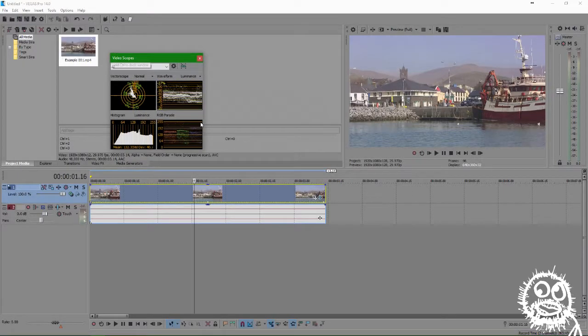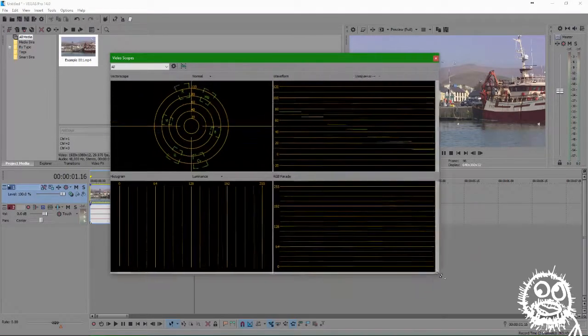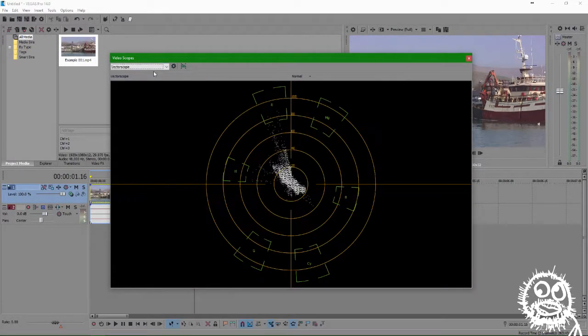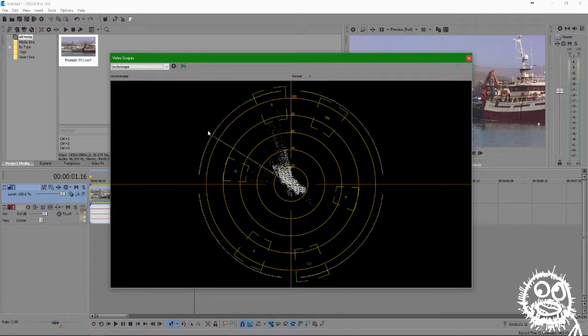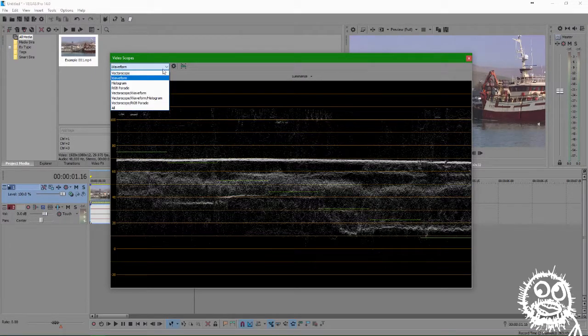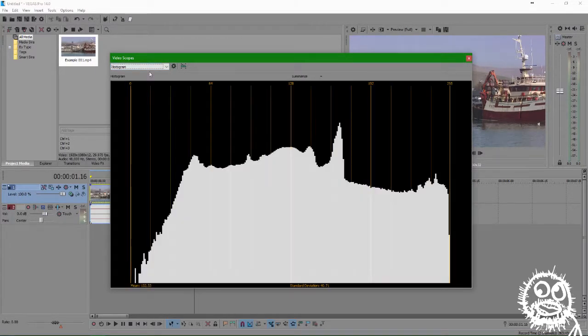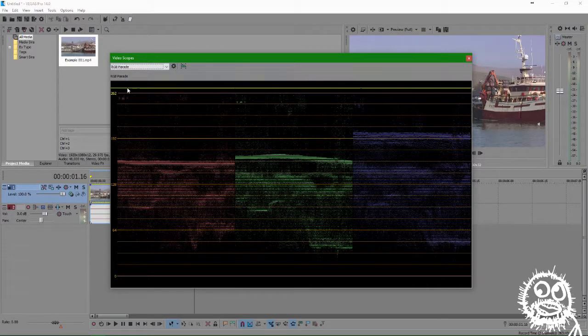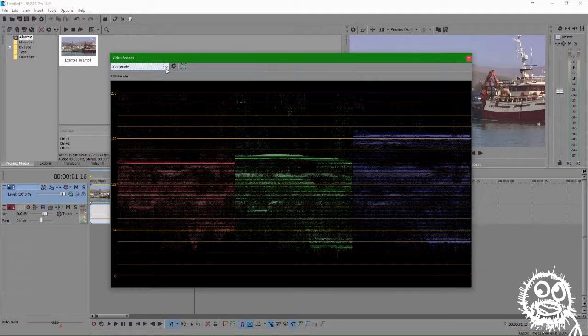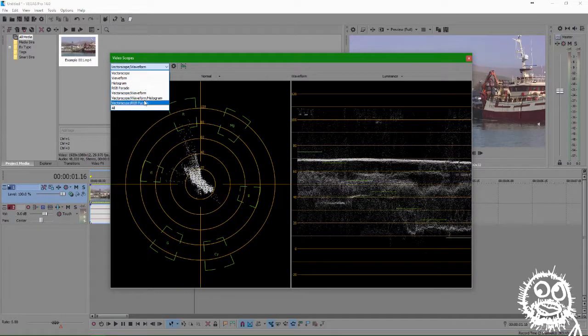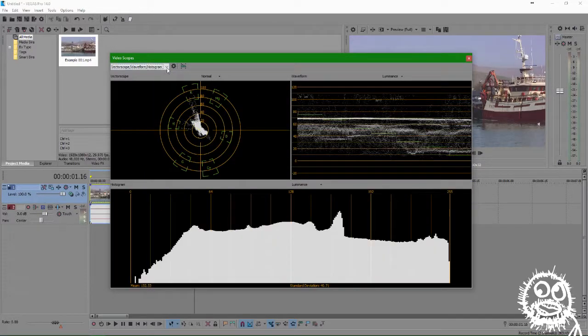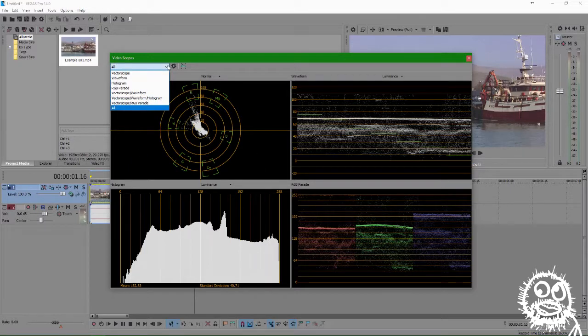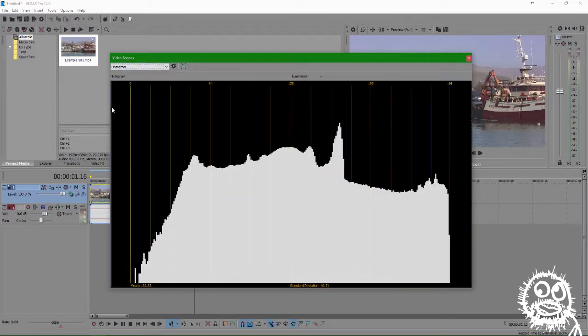That brings up this window with all the fancy scopes for us to geek out on. We can select from the vectorscope, the waveform, the histogram, and the RGB parade. You can also select different combinations of the scopes or all the scopes if you want. But since we're just scratching the surface here, I'm only going to be using the histogram.